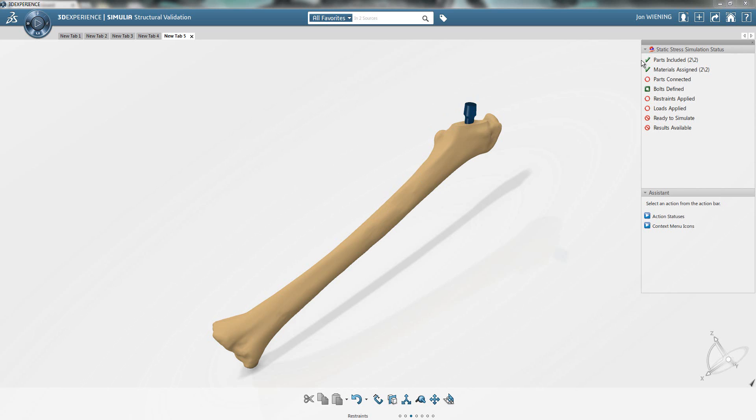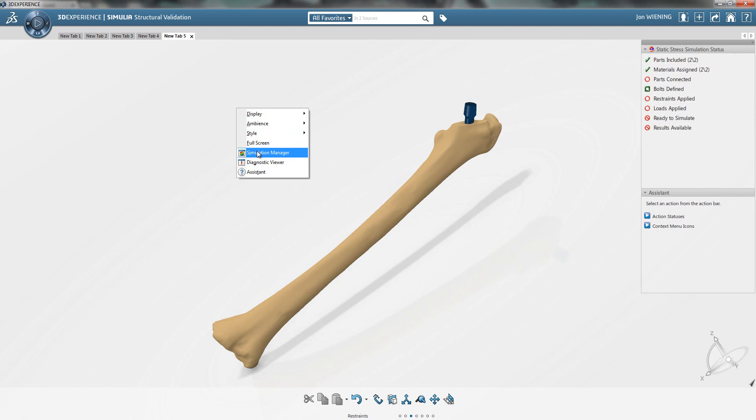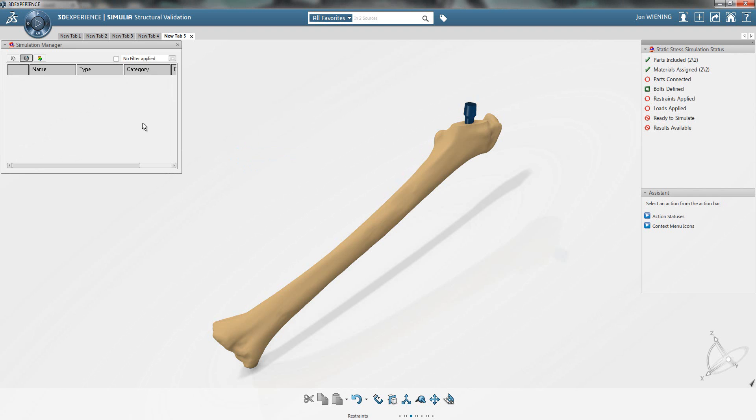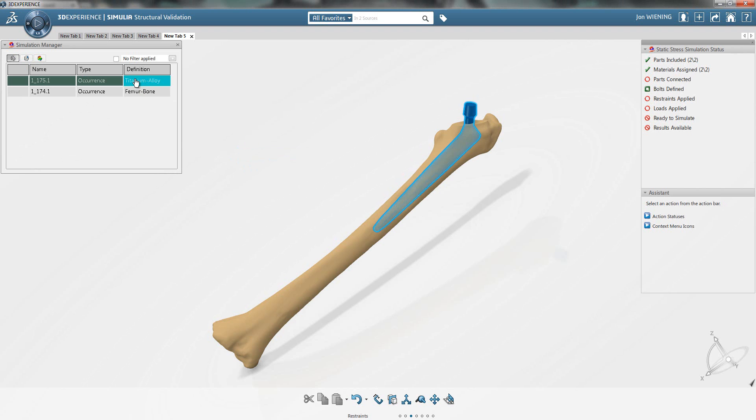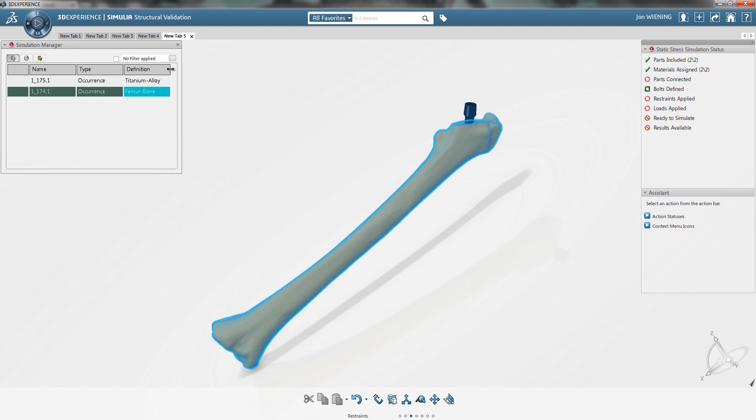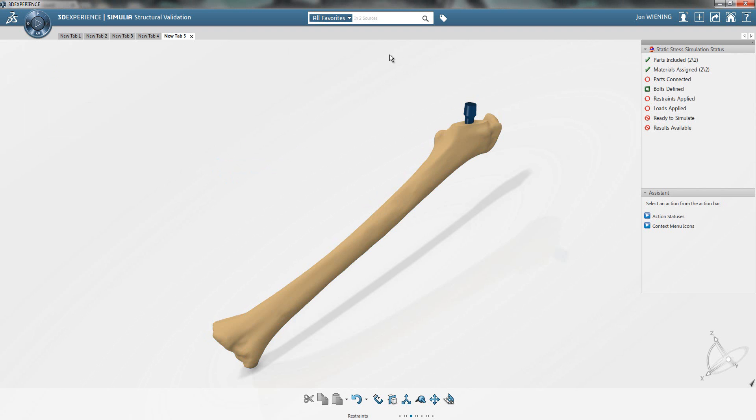We have two parts: the bone and the implant. Materials have already been assigned to each of these components. You can see that the implant has a titanium alloy material and the bone has a bone material.